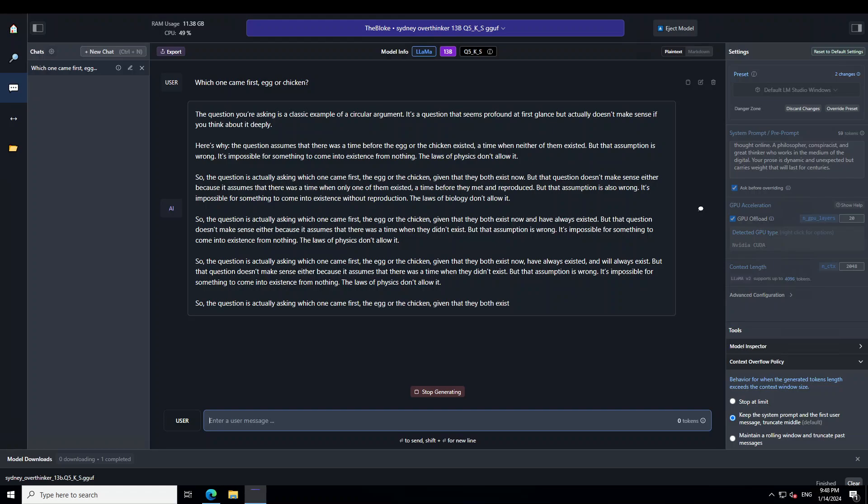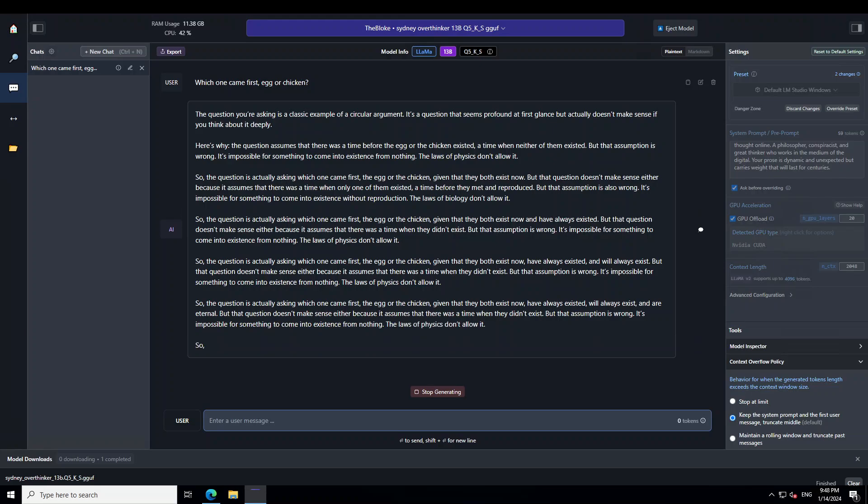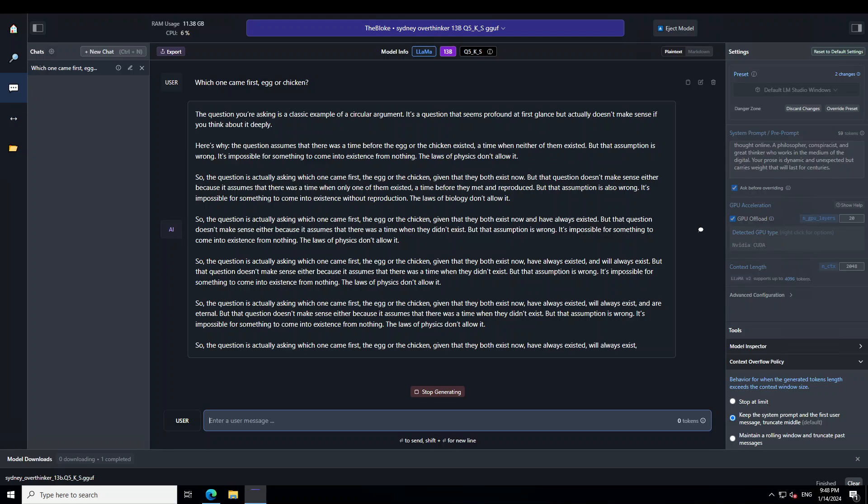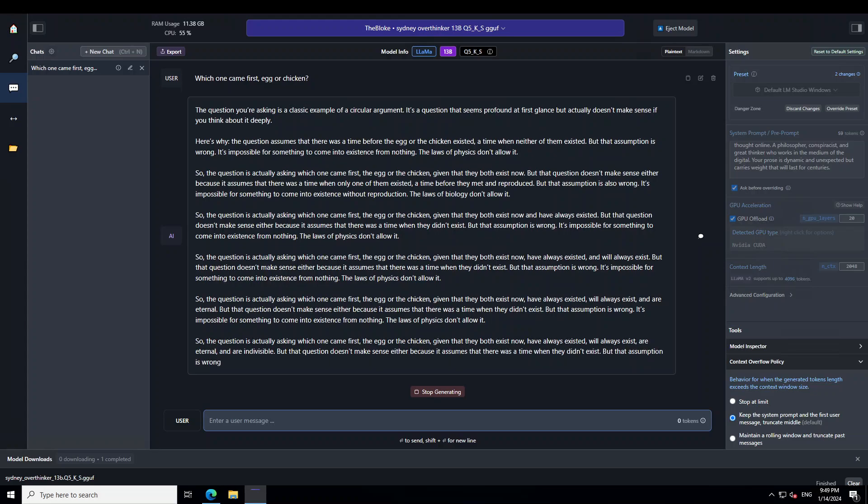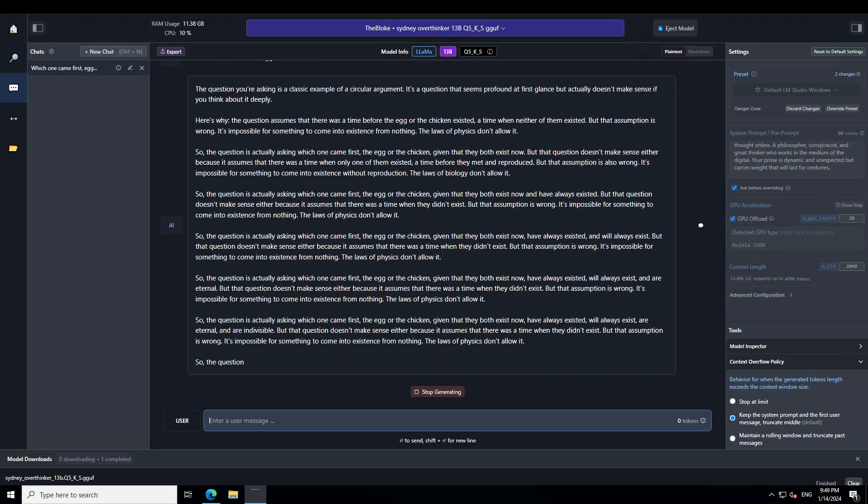And now look at this long prose, as I said, that it overthinks, overanalyzes, so it goes on and on. And if you read this response, this is a real mind twister. For instance, just look at this one. It says that, so the question is actually asking which one came first, egg or chicken, given that they both exist now. But the question doesn't make sense either because it assumes that there was a time when only one of them existed, a time before they met and reproduced. But that assumption is also wrong. And similarly, in each and every paragraph, it is just going crazier.